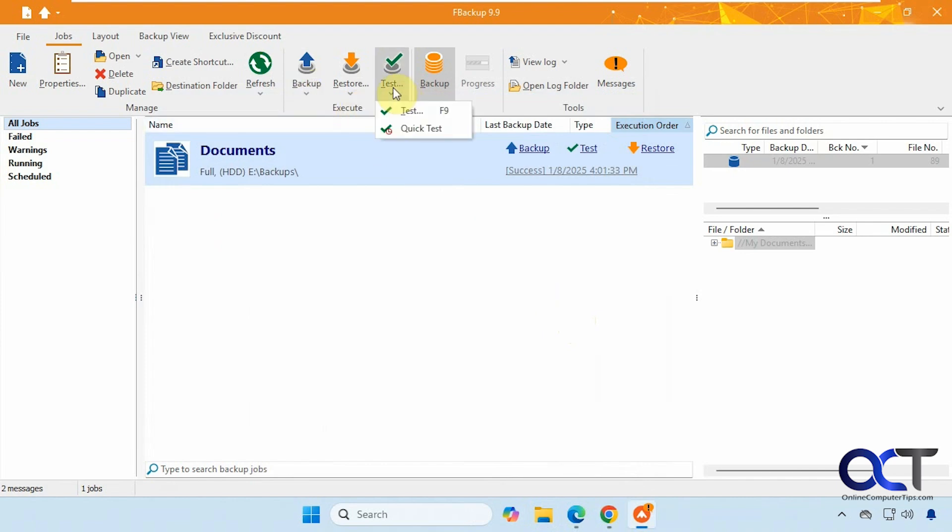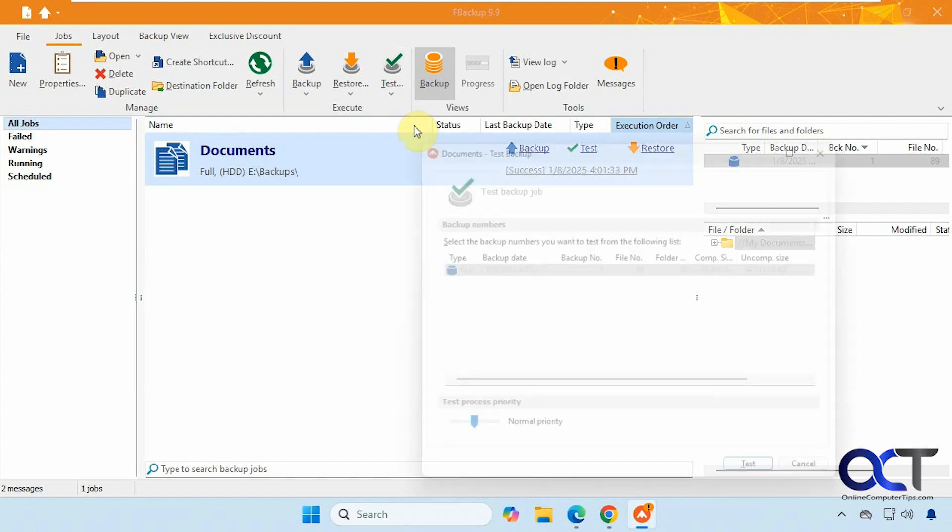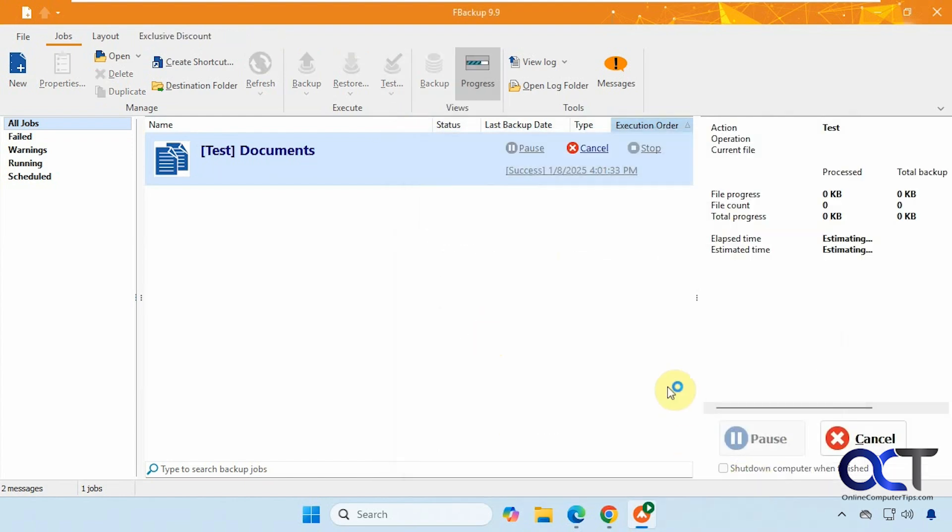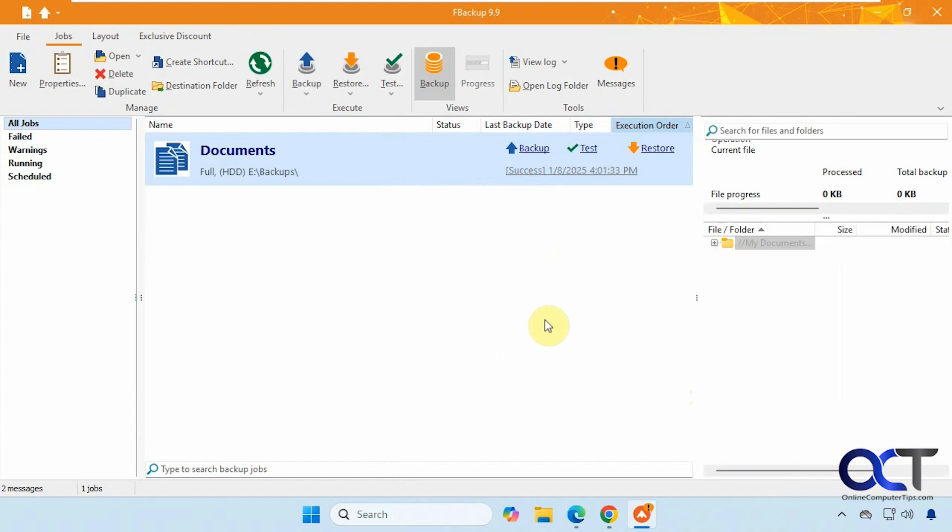And here's the test option. Let's run that. We'll do a quick test. All right, so the test was successful, showing that our backup is okay.